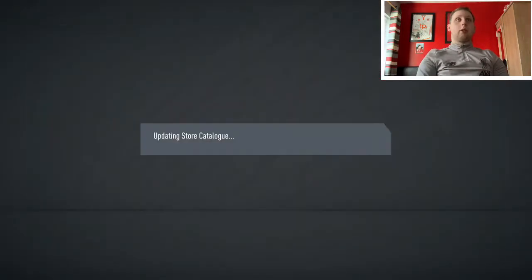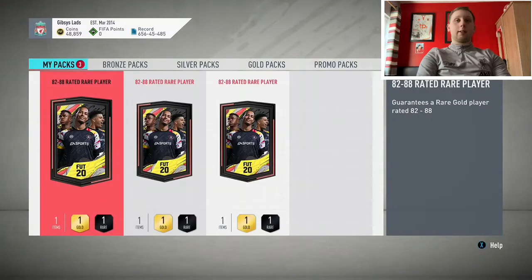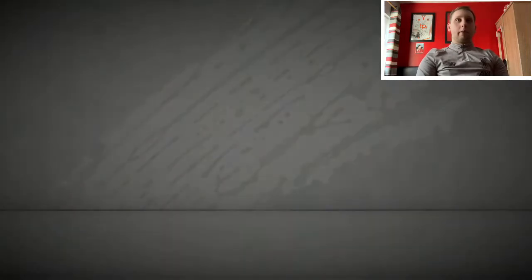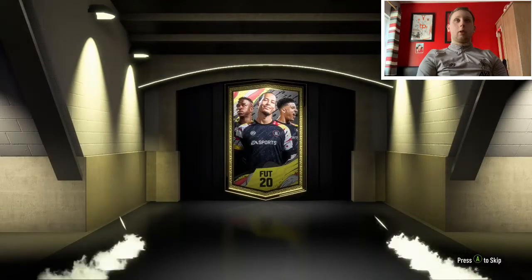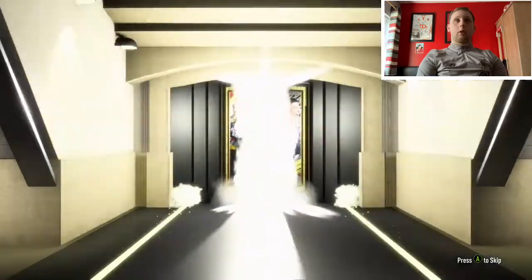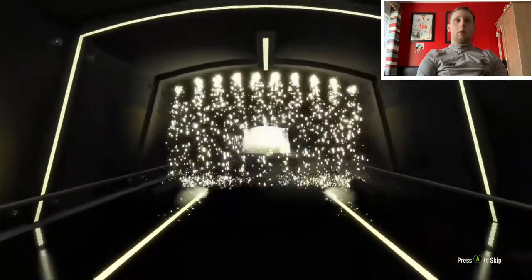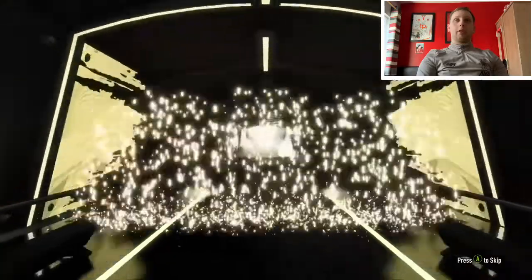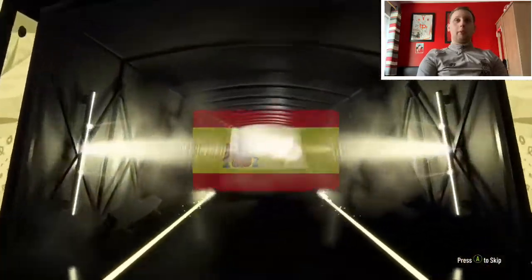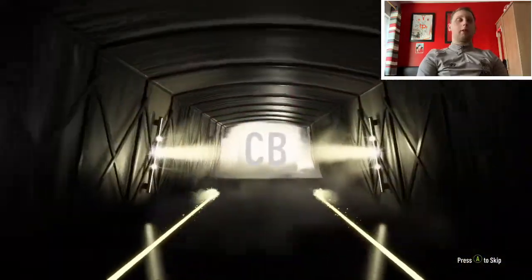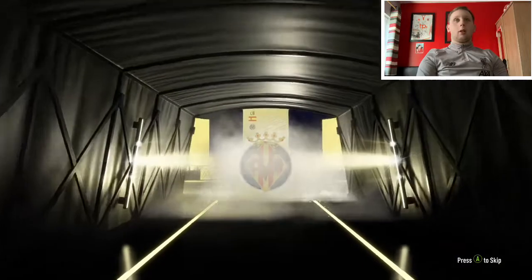Our final three packs here, lads. Are we gonna get any walkouts? Come on, Spanish, that's always great isn't it? Center back. I mean, no, it's not what I want.